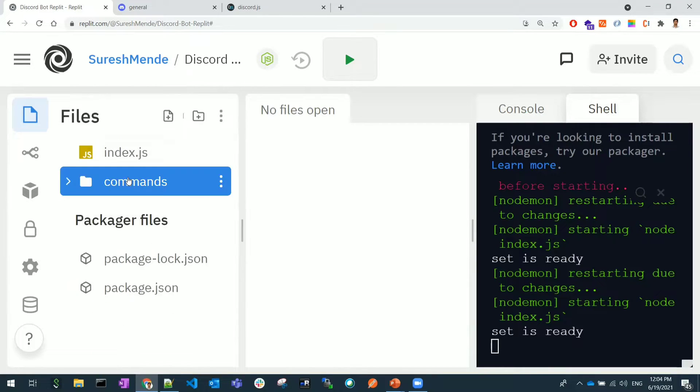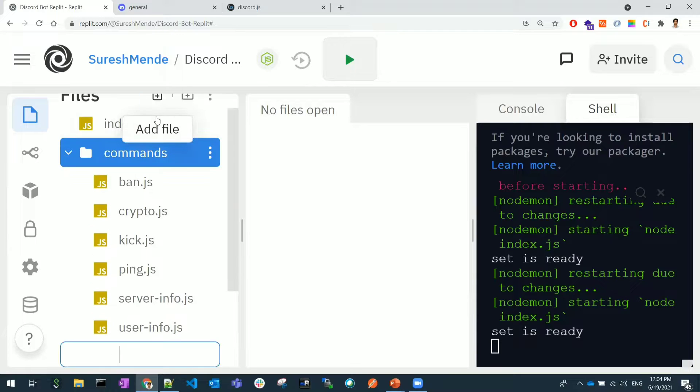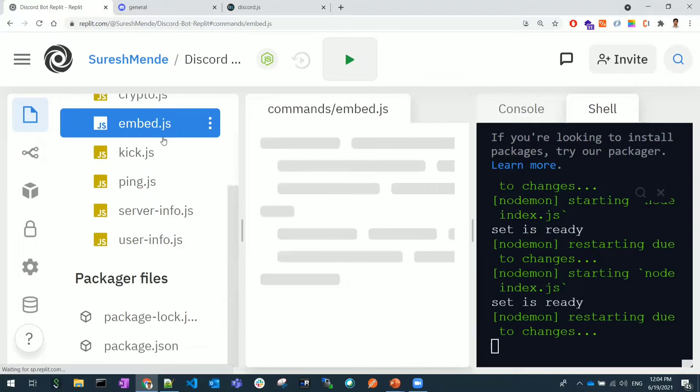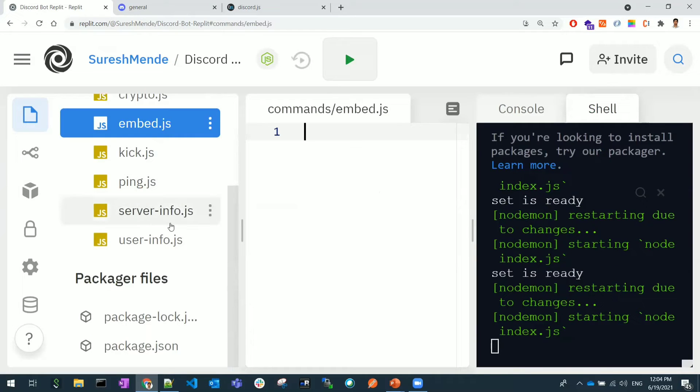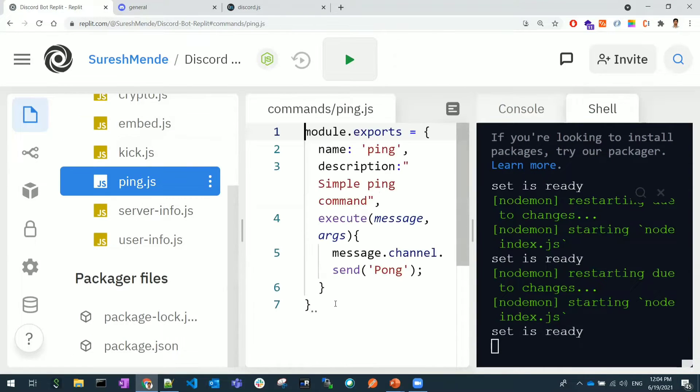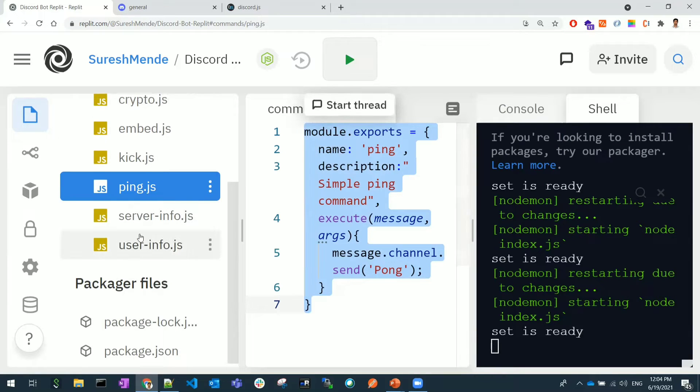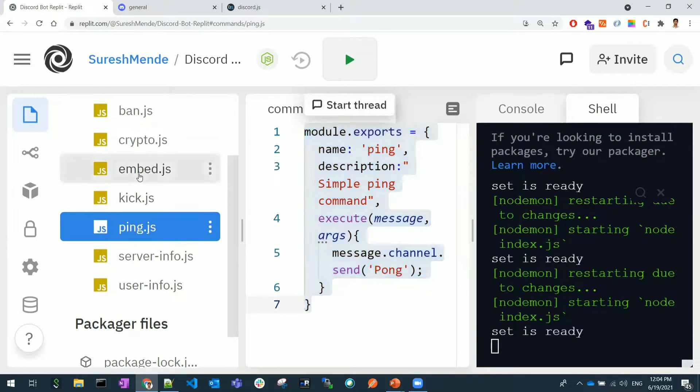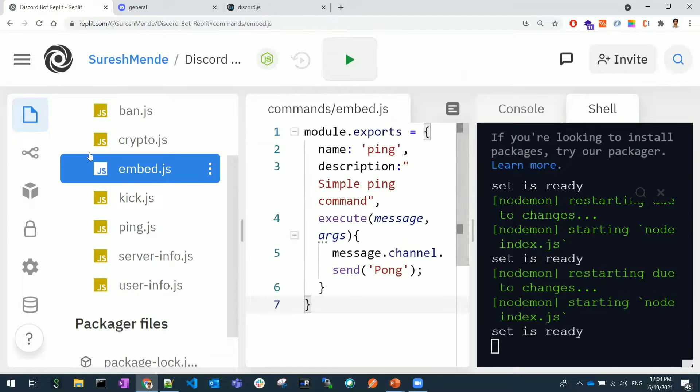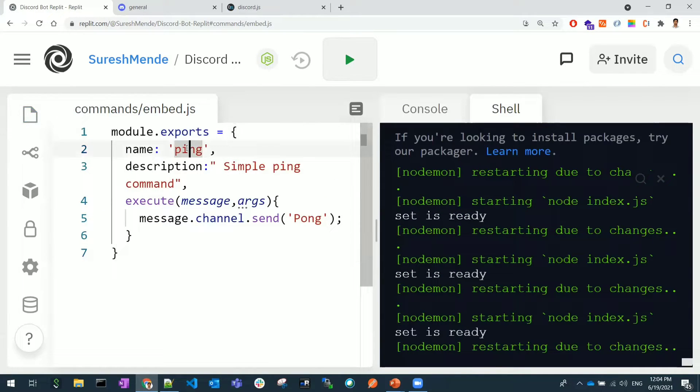In the commands folder I will create another new file and name it as embed.js. I'll copy the ping code, so in the ping.js we have some code so I will copy that and paste that in embedded.